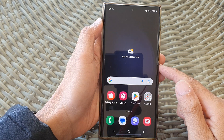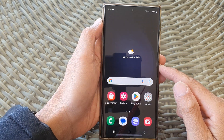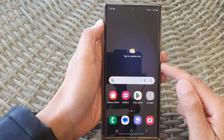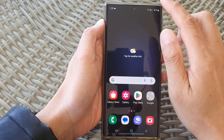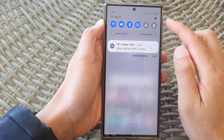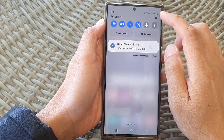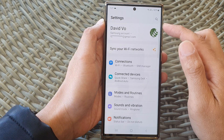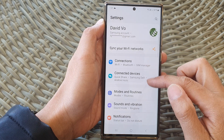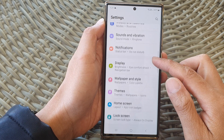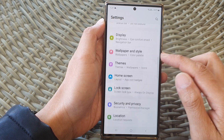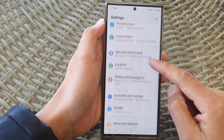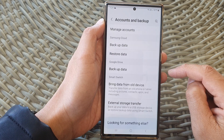First, tap on the home button to return back to the home screen. From the home screen, swipe down at the top, then tap on the settings icon. In the settings page, scroll down and tap on Accounts and Backup.